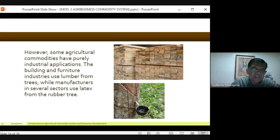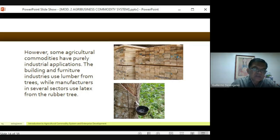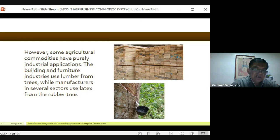When you slice the bark of the rubber tree, it exudes a white latex sap that is collected in cups. The sap is brought to collecting stations, sent to processing plants, and eventually comes out as rubber. The largest use of rubber we know is vehicle tires.